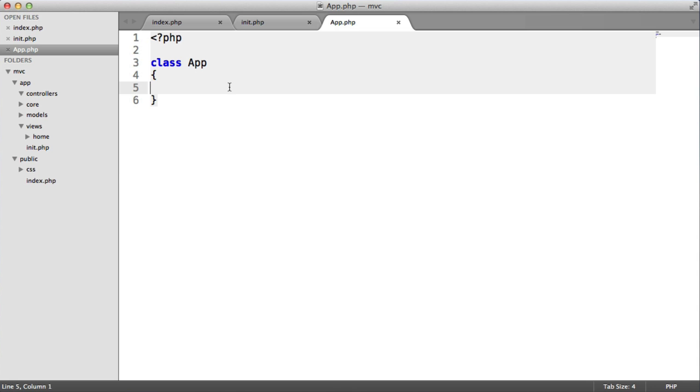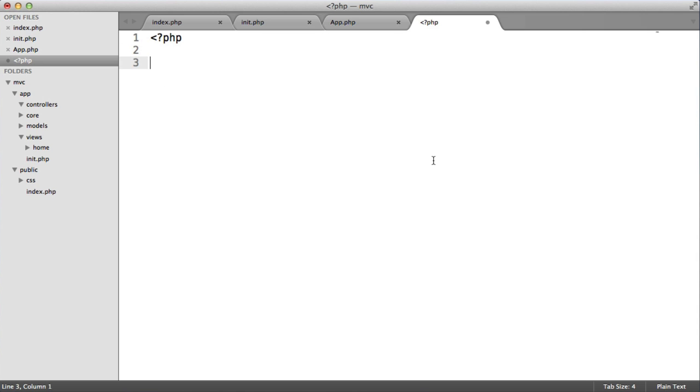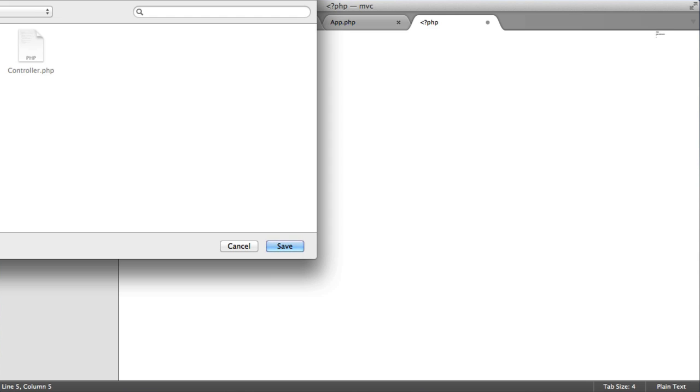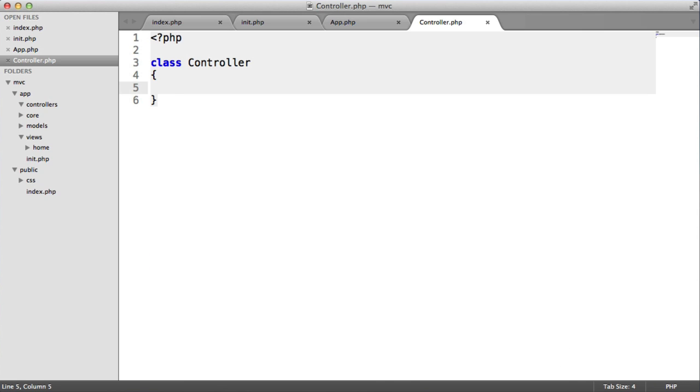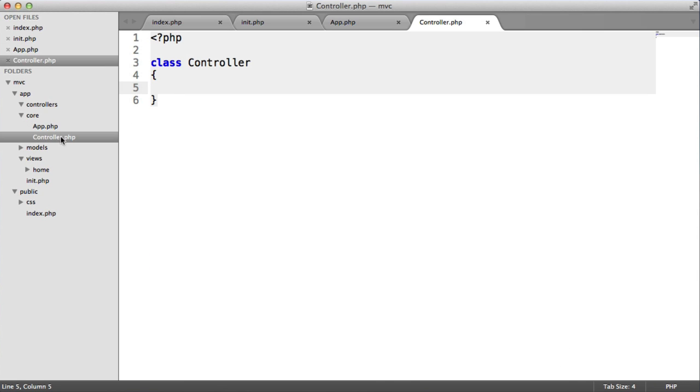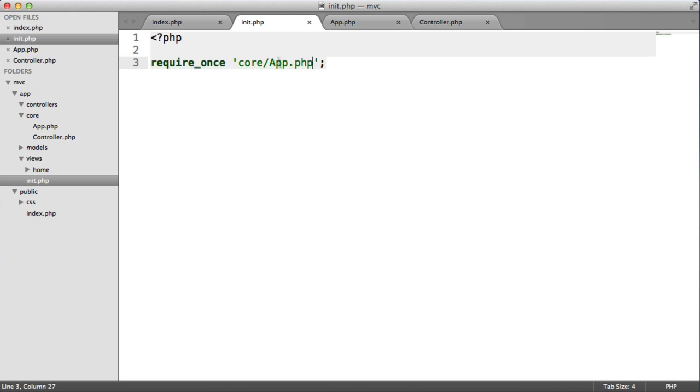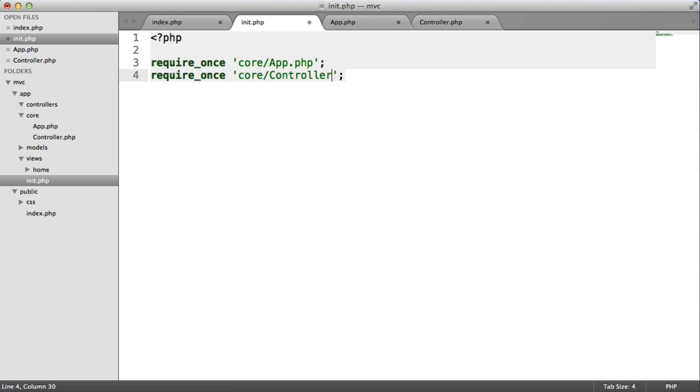So onto controllers, we also need a new file, which is going to be our controller core. And this is going to allow us to access methods like view and model to load in models and render views. So let's call this class controller. So let's save this inside of our core directory. So we've now got app and controller. Perfect. So let's just require this in as well.